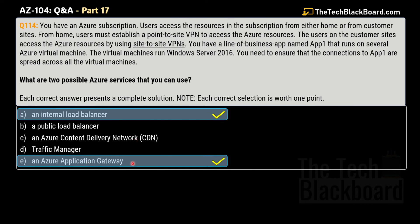For the internal load balancer: since we are talking about point-to-site VPN and site-to-site VPN, both are internal connections — that's why an internal load balancer is correct. For Azure application gateway: it provides load balancing in addition to routing and security functions. Public load balancer is incorrect because both VPN types are private connections. Azure CDN does not provide load balancing for applications. Traffic manager is a DNS-based solution to direct requests to the nearest instance and does not provide load balancing functionality.